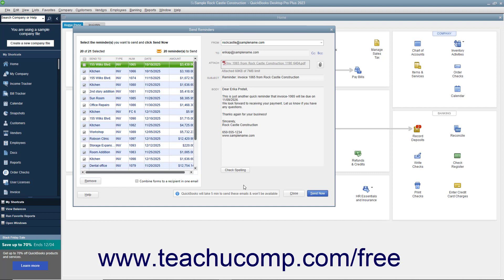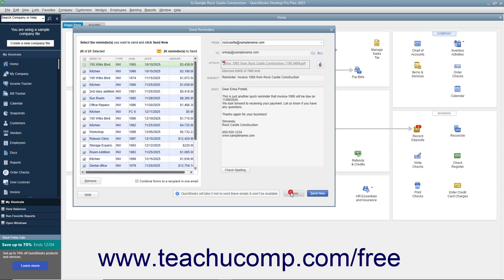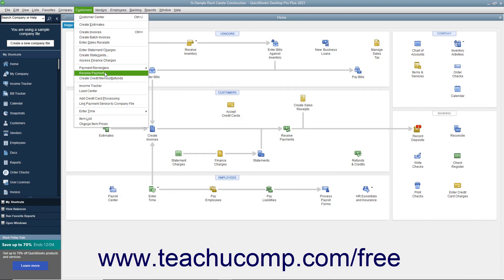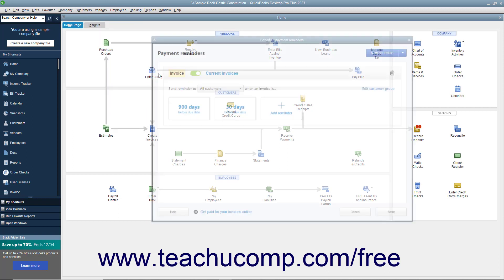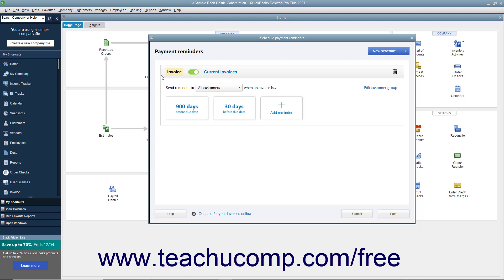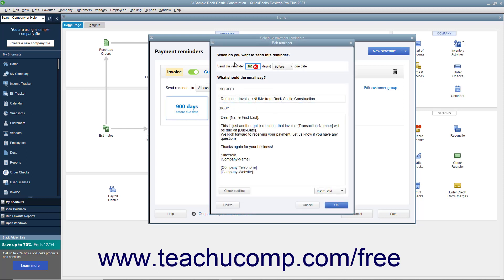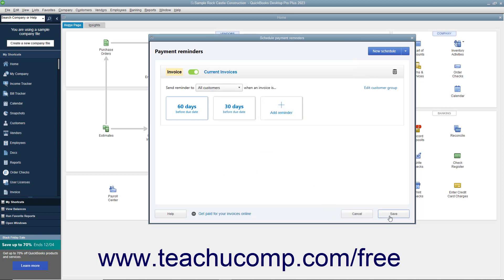After sending payment reminders, the reminders appear in the invoice's See History link and also appear within the customer's Sent Email tab in the customer center. To edit the payment reminder schedules in the future, select Customers, Payment Reminders, Schedule Payment Reminders from the menu bar again to reopen the Schedule Payment Reminders window. Make any changes you want, and then click the Save button again.